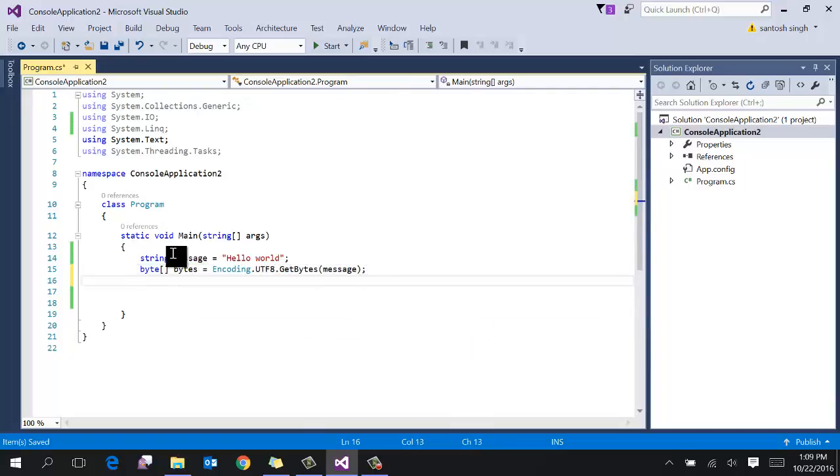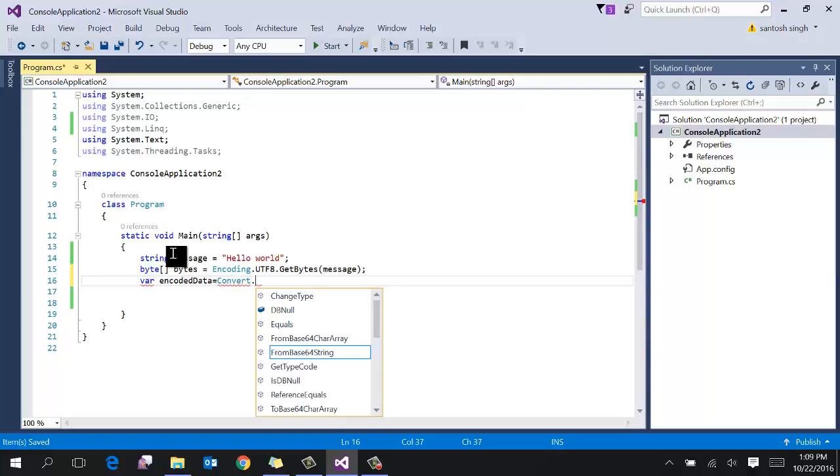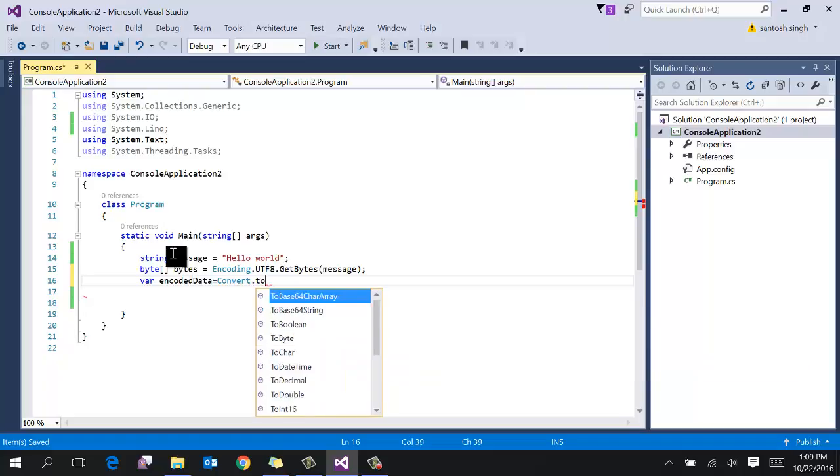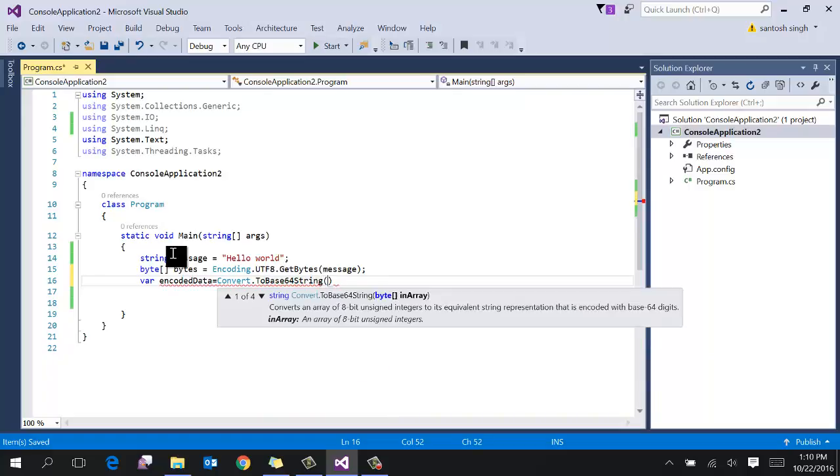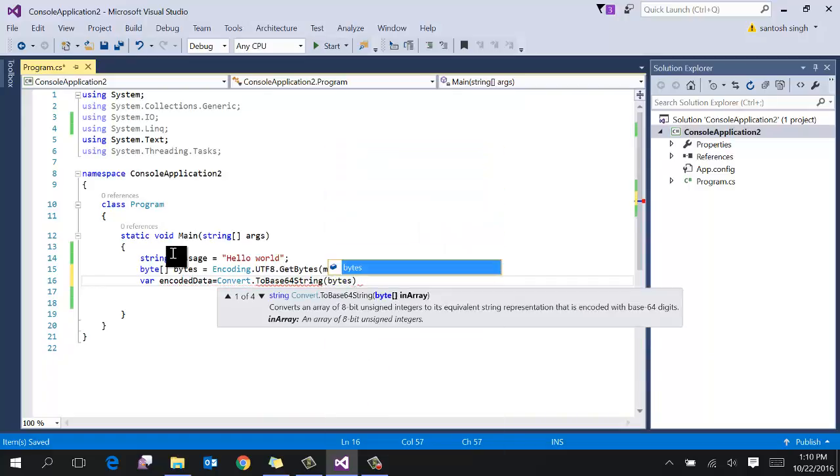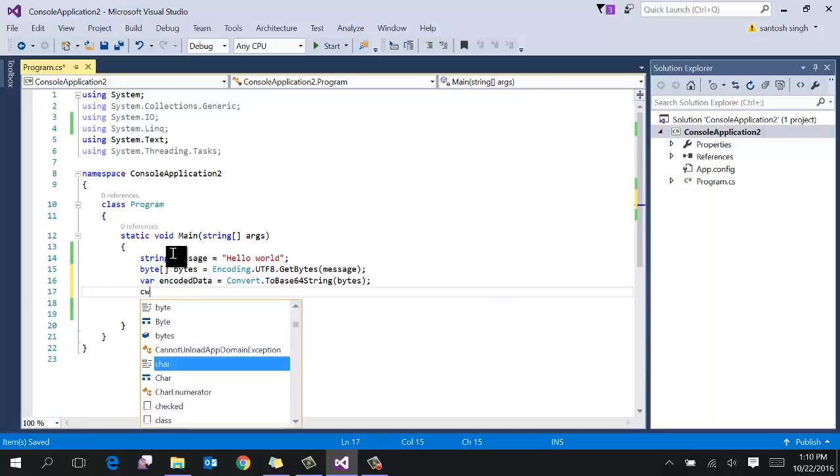Then use the encoded data. Use the convert class and there are a lot of static methods. So to base64 string and then pass the byte array. So bytes. So this will return the base64 encoded data.